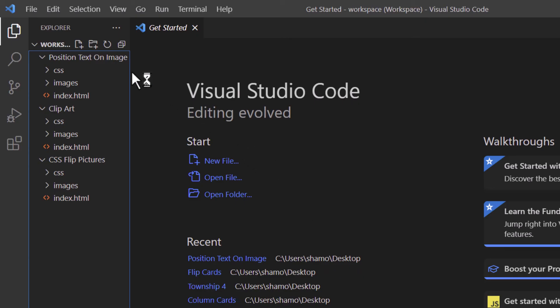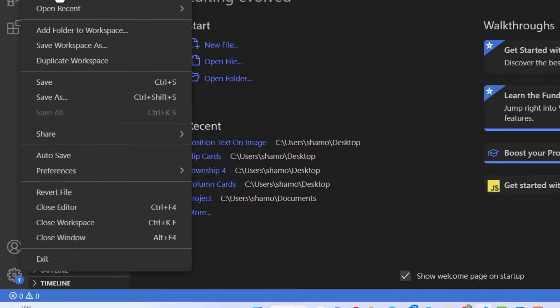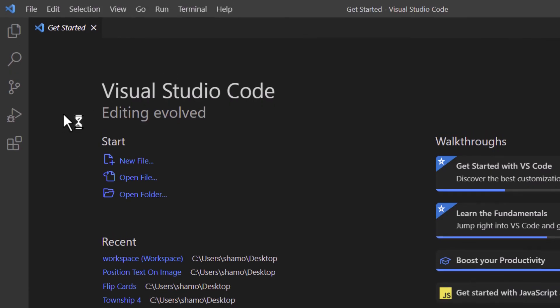Now if I close this workspace, I'm going to go up to file down to close workspace. That will close all the folders. Now I have all the folders closed.